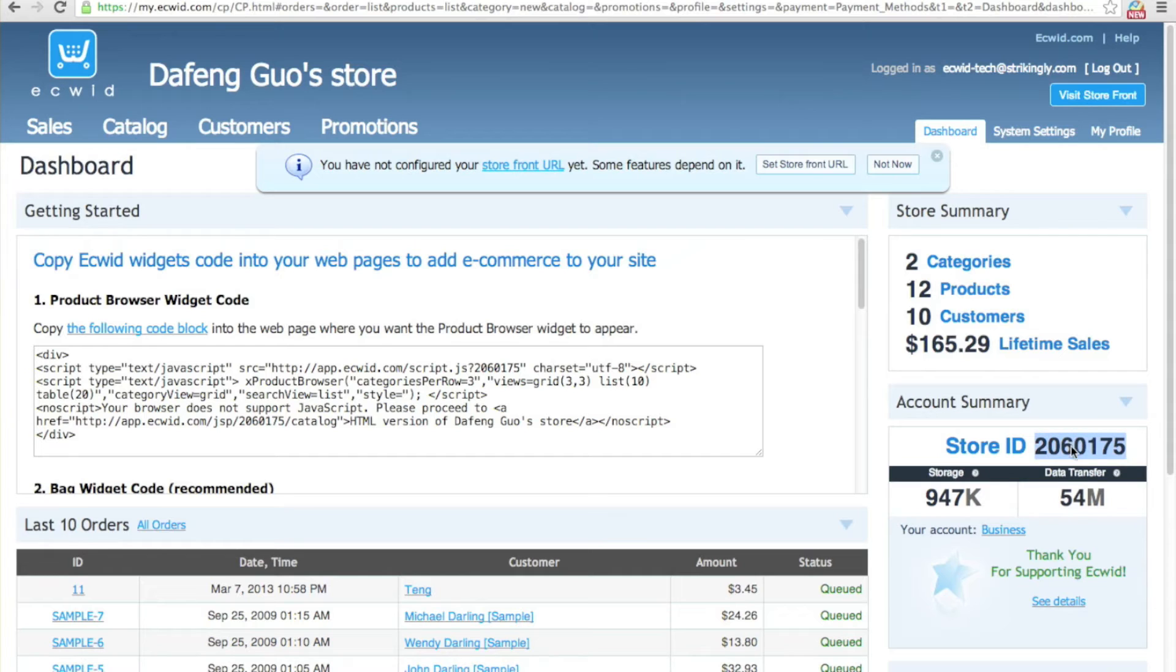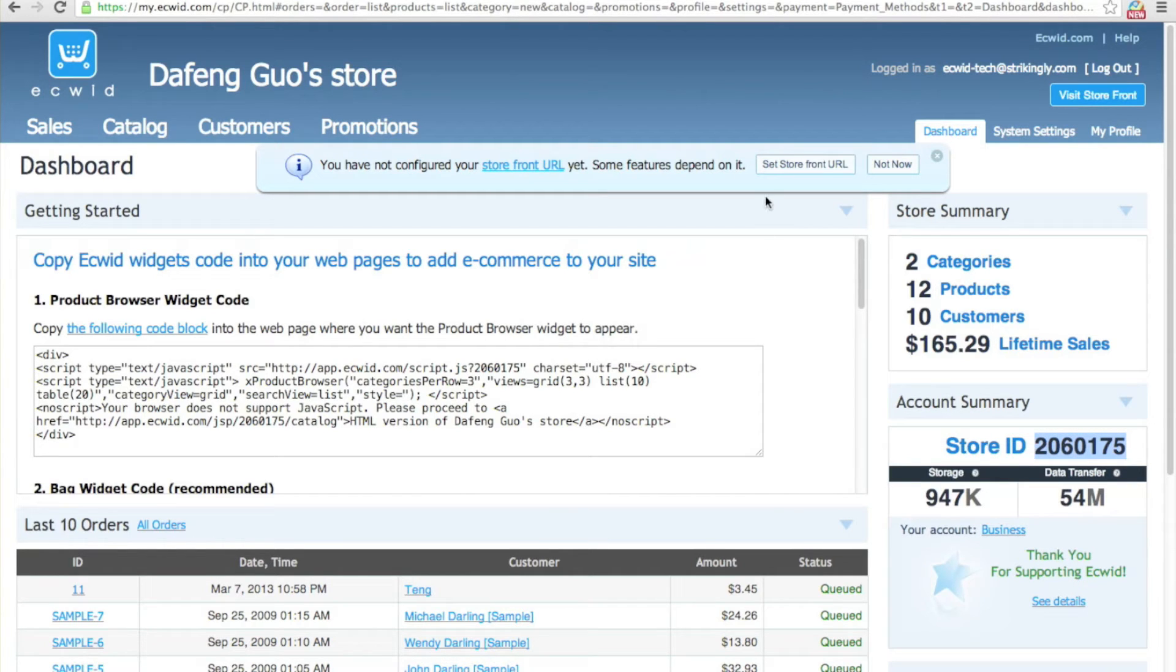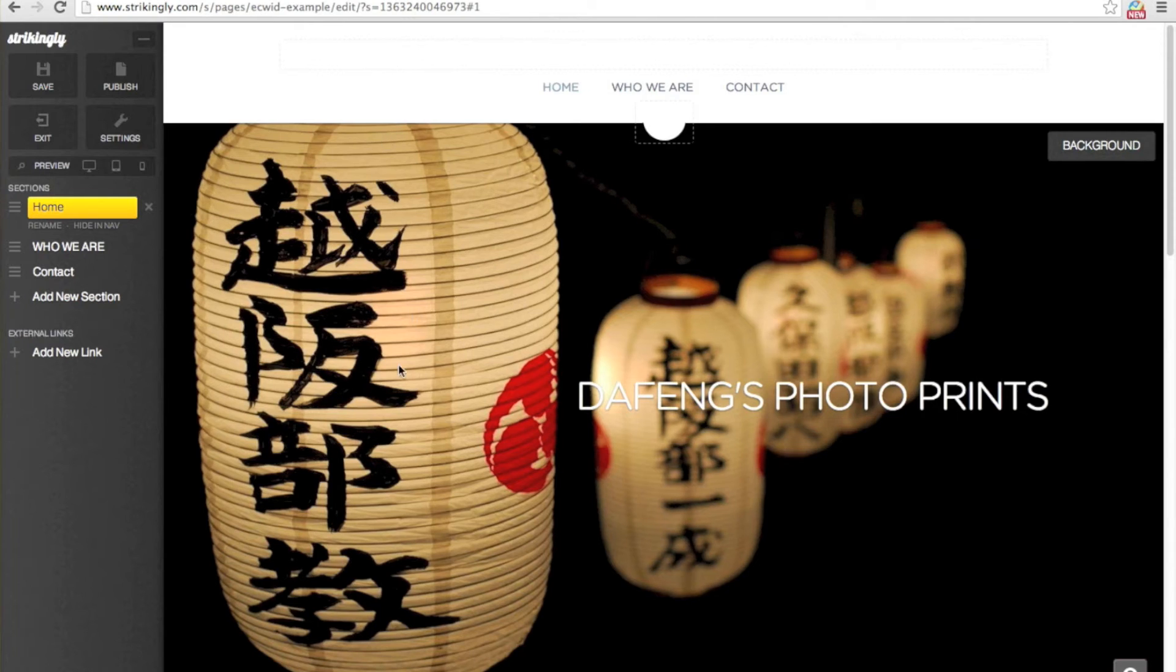All I'm going to do is copy this store ID and we can go into Strikingly.